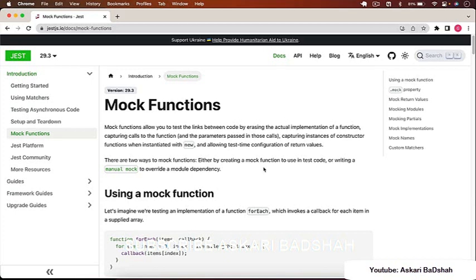Let's discuss mocking. In unit testing, mocking is a critical concept — it means creating objects that simulate the behavior of real objects by writing fake implementations of functions or objects. For example, Mongoose's 'find' function retrieves all documents from a collection, but in unit testing we don't call the real database. Instead, we mock the 'find' function with a fake implementation that returns a fake array.